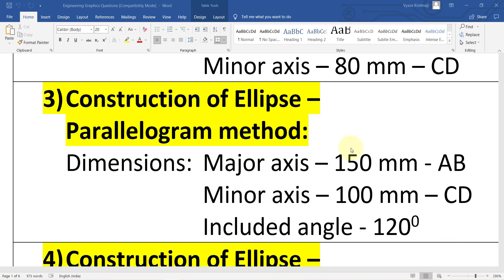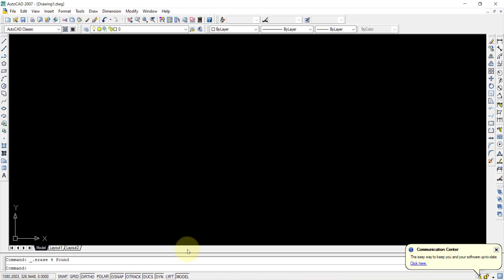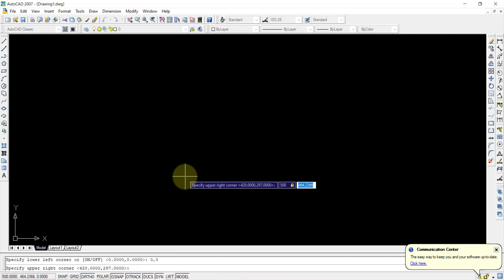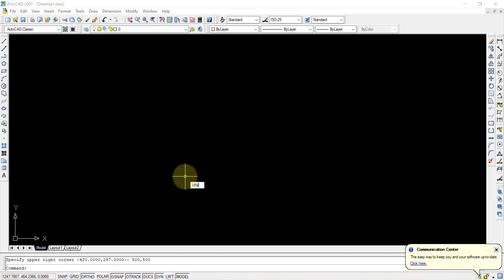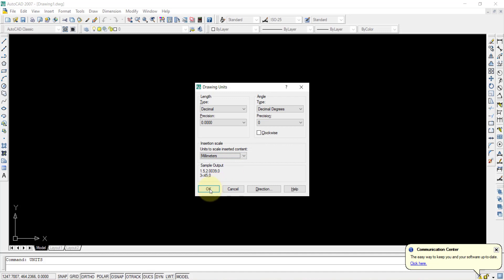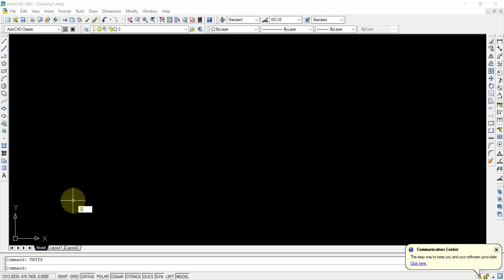In this video we will see the construction of an ellipse using the parallelogram method, where the major axis, minor axis, and included angle are given. We'll be working in AutoCAD 2007. First, set the limits: enter 0,0 then 500,500. Check that units are set to millimeters, then press Z and Enter to zoom.